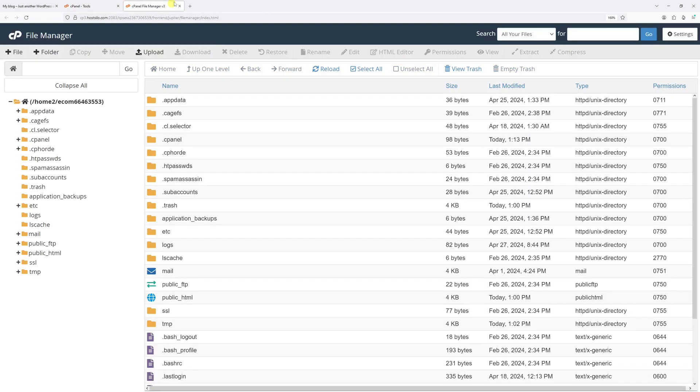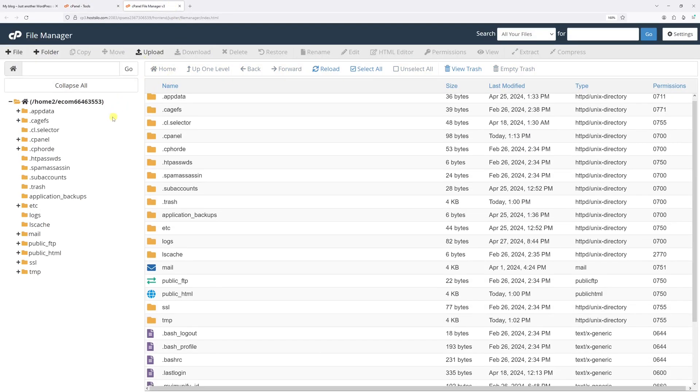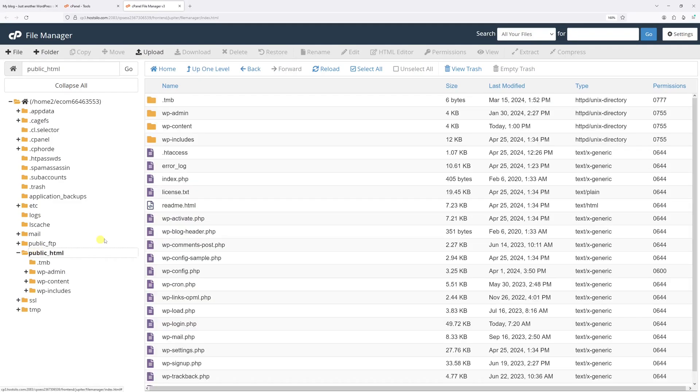Once the file manager loads, go to the root directory where your WordPress is installed. In many cases, it's within the public underscore HTML. Let's open the folder.